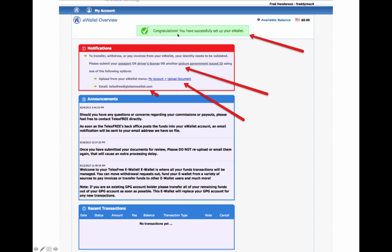Once you've set up your eWallet, it'll take you to another page and say congratulations, you have successfully set up your eWallet. Next thing you need to do is to validate your eWallet. So you need to submit your passport or a driver's license or another government picture ID.